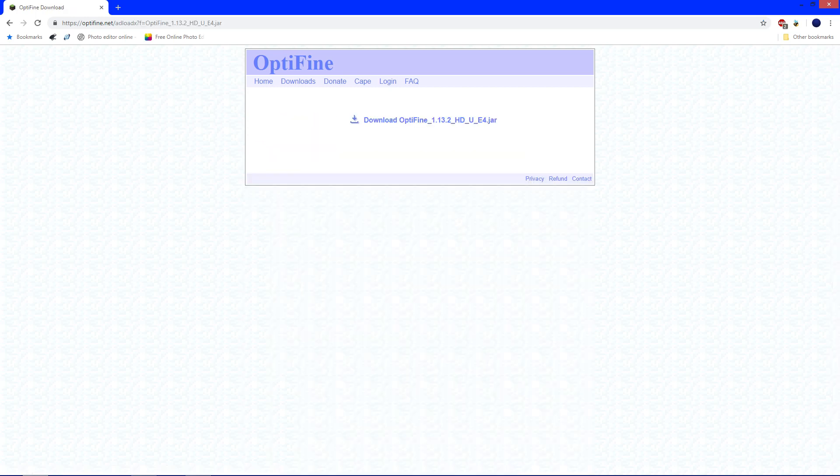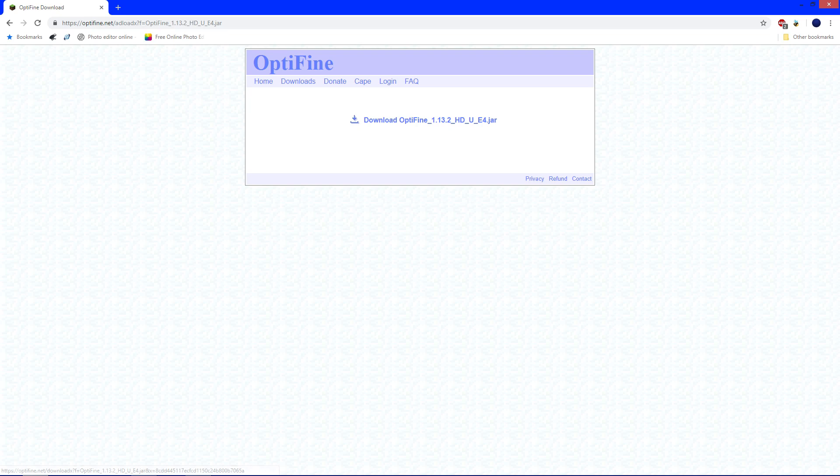It's going to open this page and you want to click download Optifine 1.13.2 jar. Click that and it's going to take a bit to download.